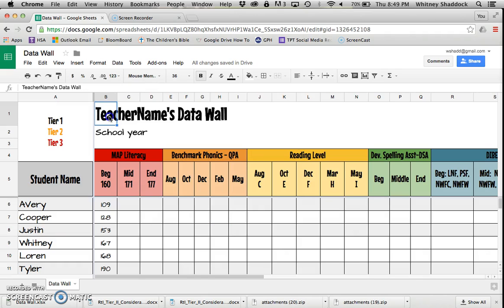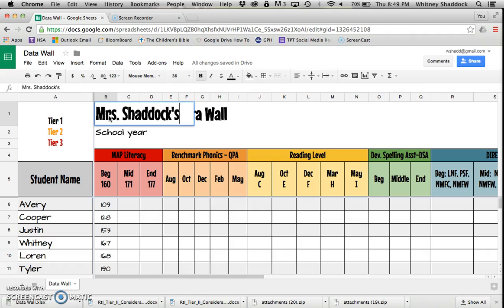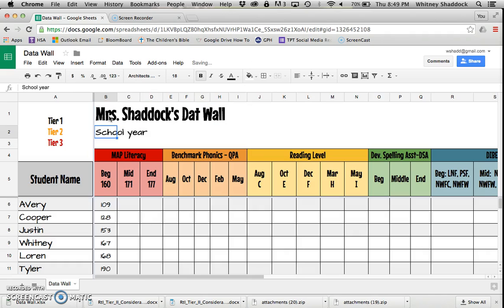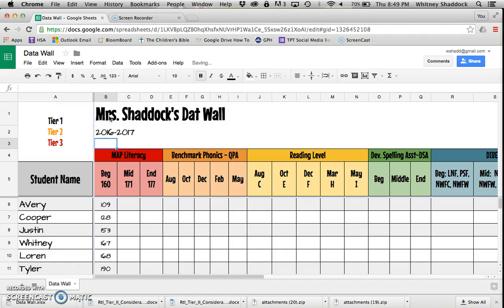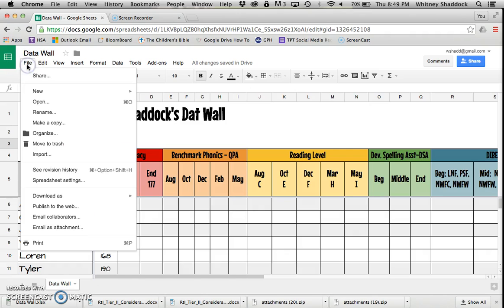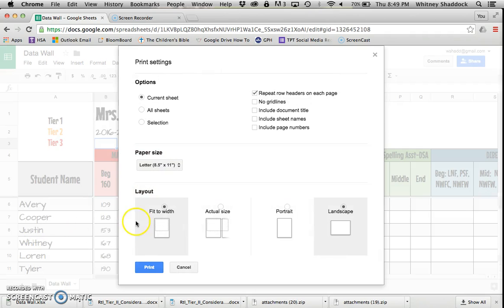You're not going to keep 'Teacher Name's Data Wall'—nobody has the name 'Teacher Name.' If this was mine, I would be typing in Mrs. Shattuck's Data Wall, and then over school year I would type 2016-2017.